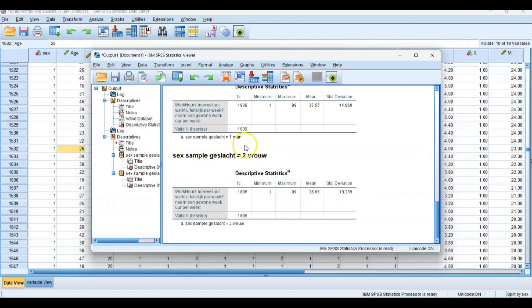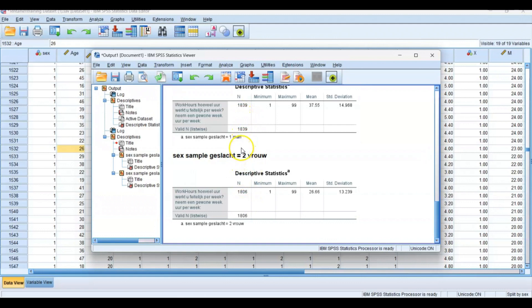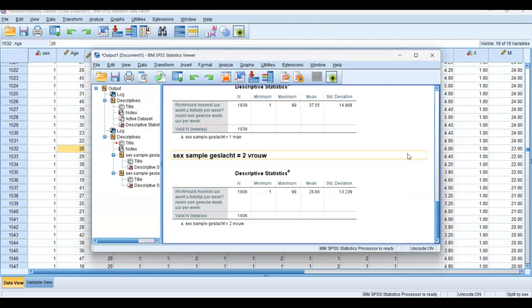In this case, you still select all the respondents, but you only want to split the file in two so you get two different results. That's the biggest difference between filtering. So selecting cases actually decreases the amount of respondents, while when you split file, you still take all the respondents into account but you want separate results.